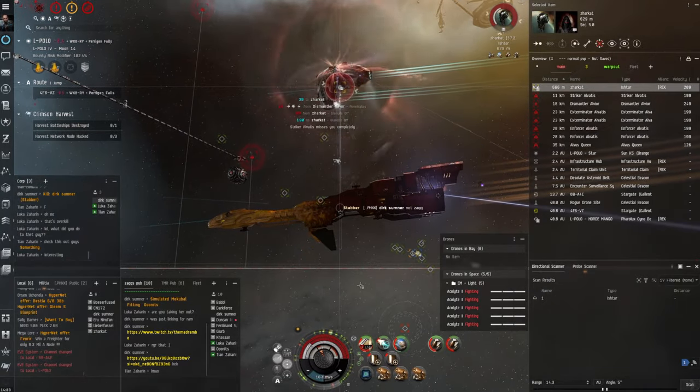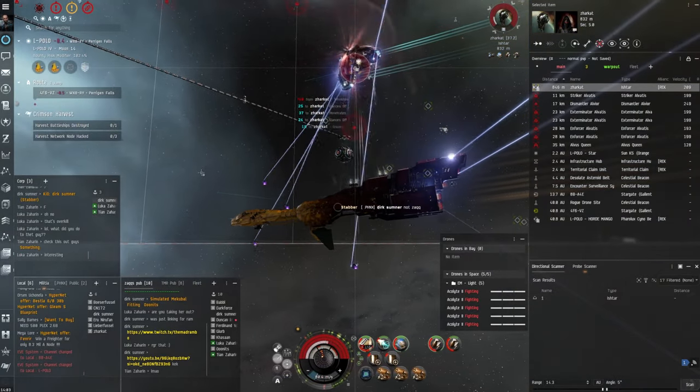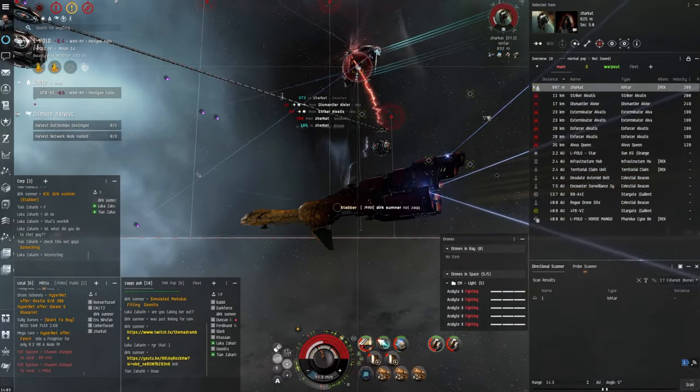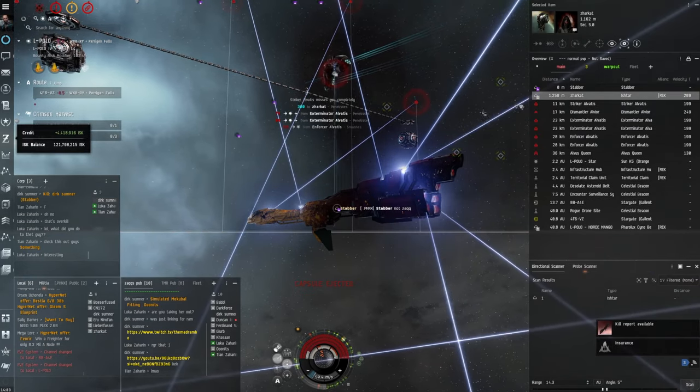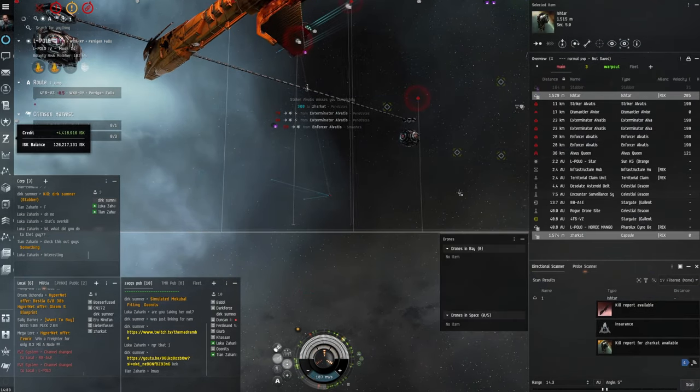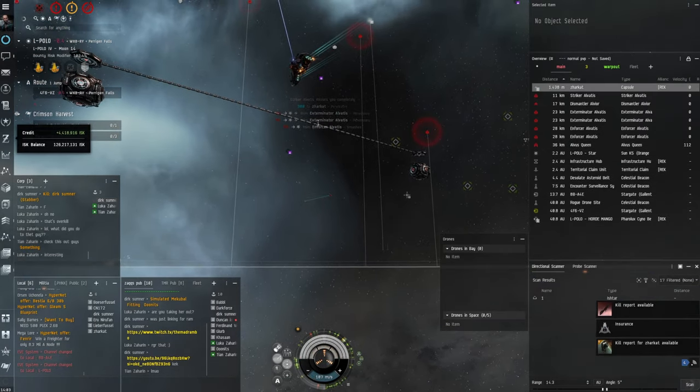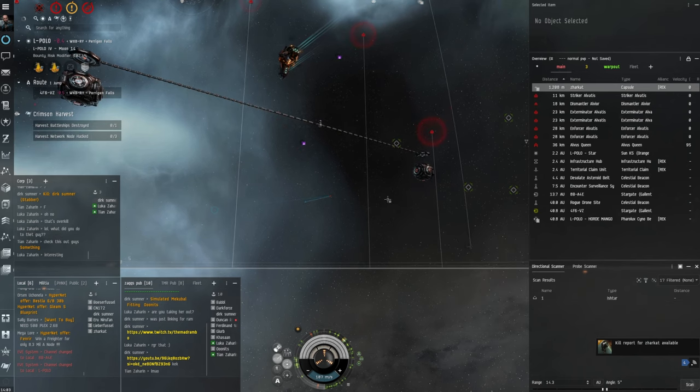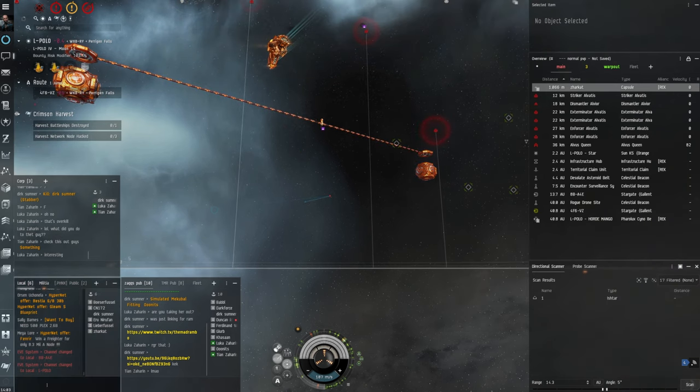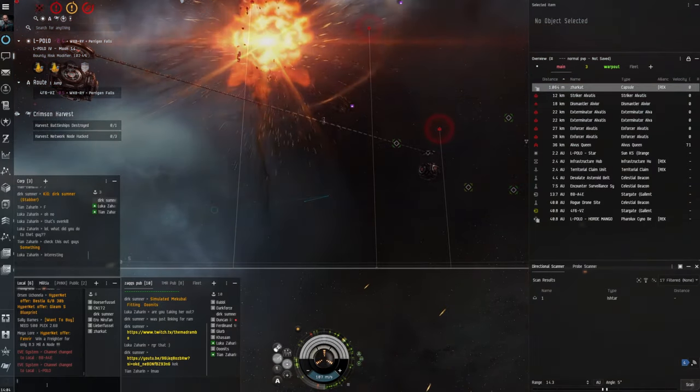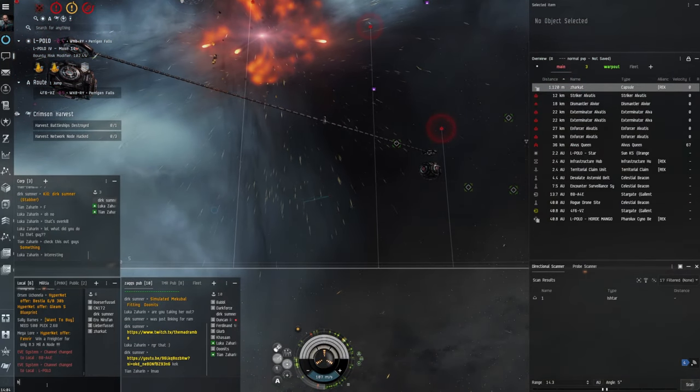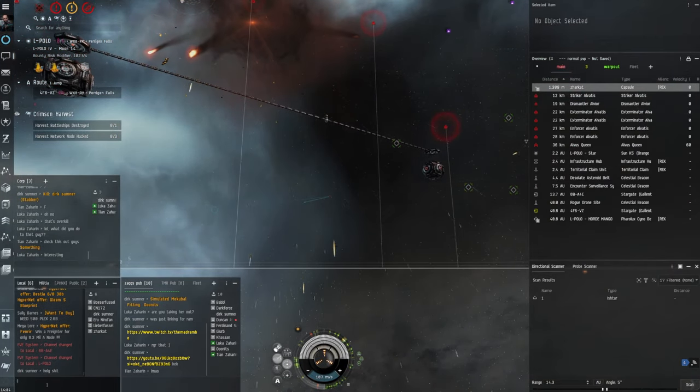And then all of a sudden the double kill happens. Now this is really rare. So I die and then the Ishtar dies. I'm not sure if the rats killed him or anything but I mean I got on the kill mail at least. But yeah that was pretty mad, not something you see every day.